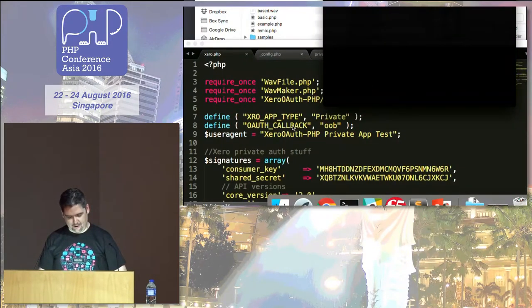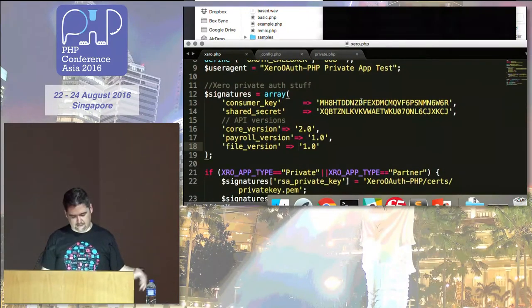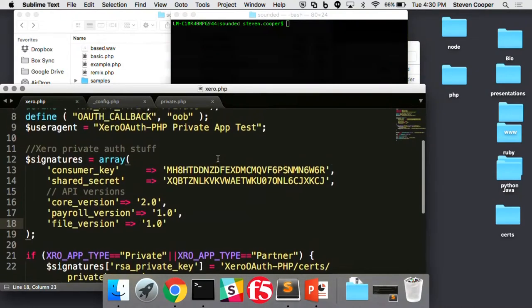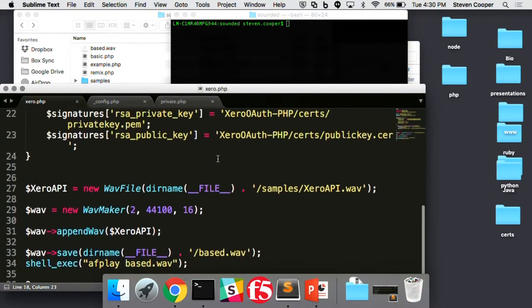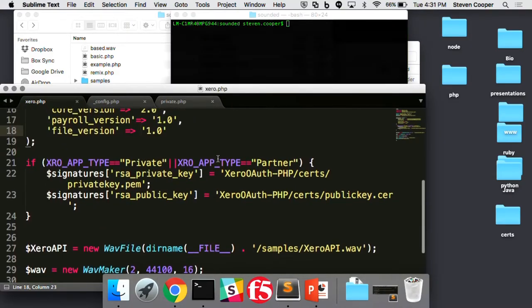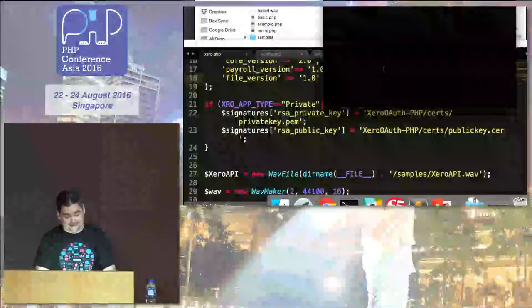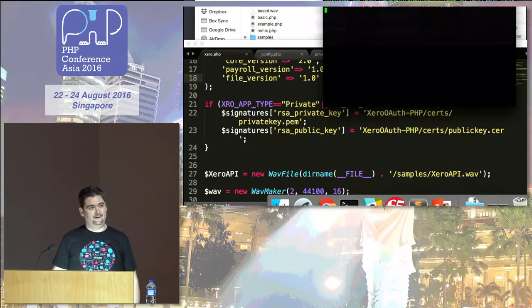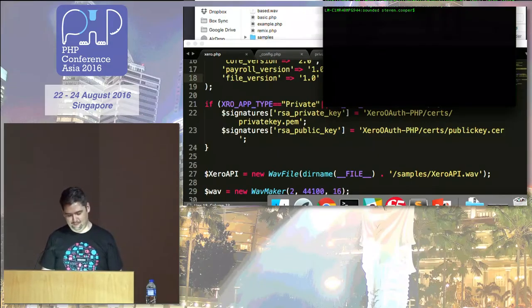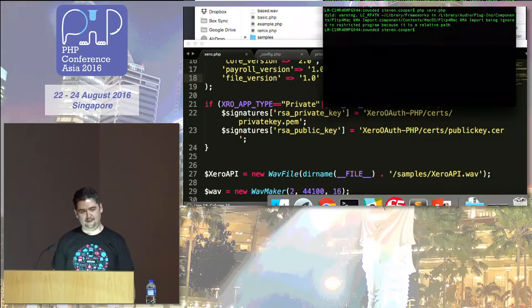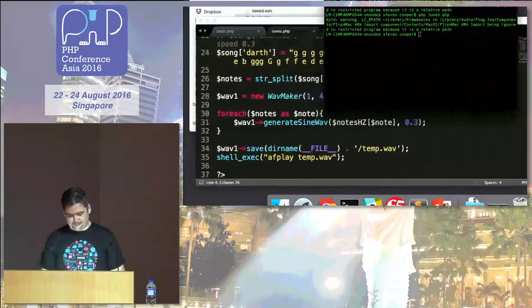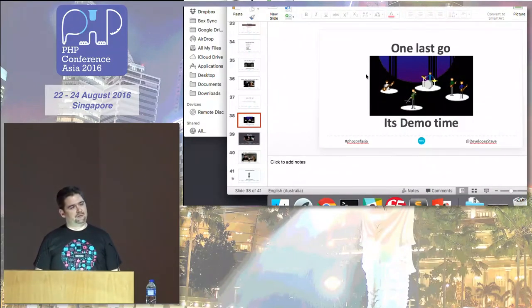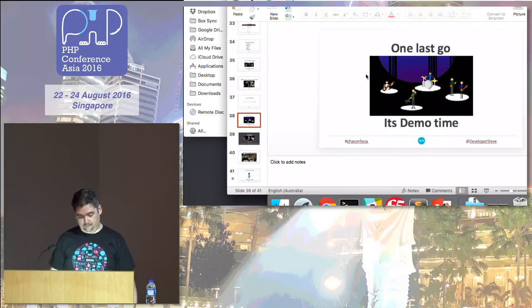Last one. Been really lucky with the demo gods so far. This is when the room melts. I've got our PHP library already installed. I'm using our private authentication. Consumer key and shared secret won't do anyone any good because you need a certificate as well. I'm basically channeling the output from creating an invoice straight into the wave output to see what it sounds like. Everyone ready? Cash register noise. Yeah, I didn't actually output because it would have just sounded like garbled white noise.